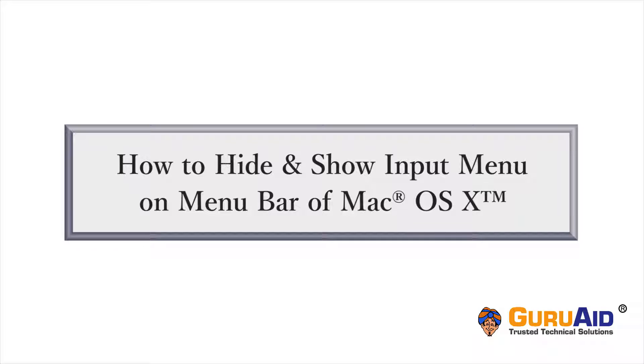Input menu provides options to open keyboard viewer, emojis, and symbols. Let's see how to hide and show Input menu on menu bar of Mac.